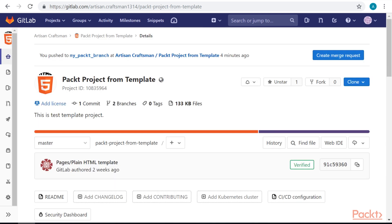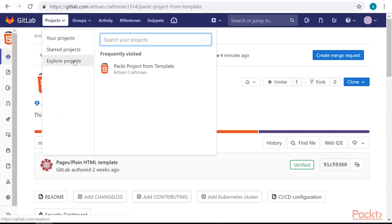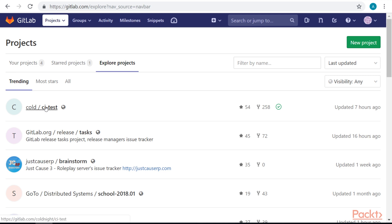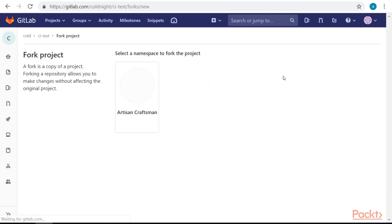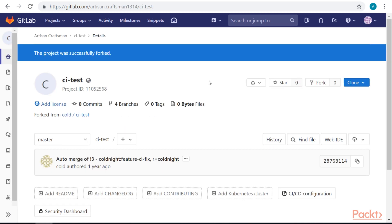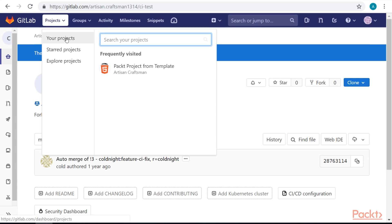We can make a personal copy of a project by forking it. Let's go to Explore Projects and fork one of the public projects. Let's take the first one. We can fork it by selecting Fork from the top menu. Then we can select a namespace to save it to. And this project was successfully forked — we'll be able to find this project in our own projects now.